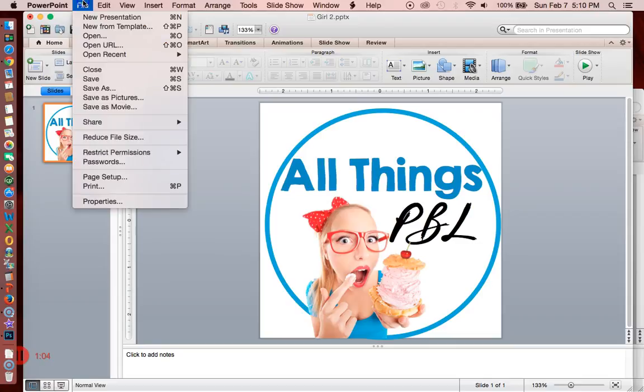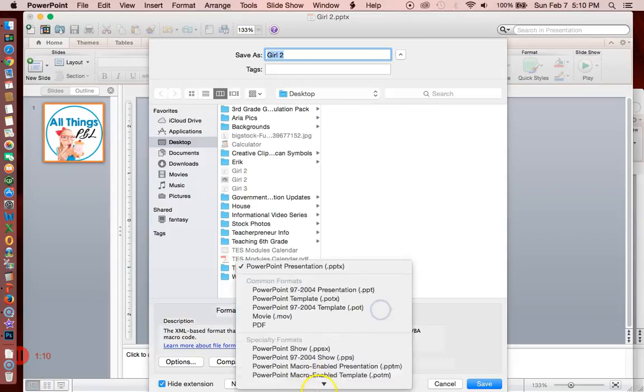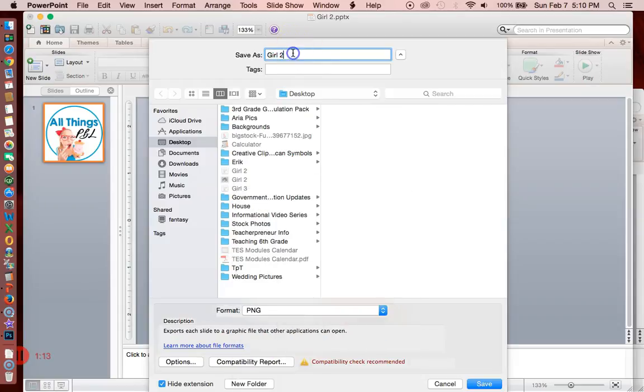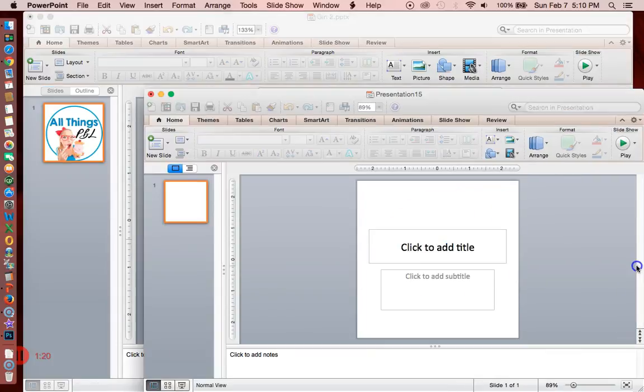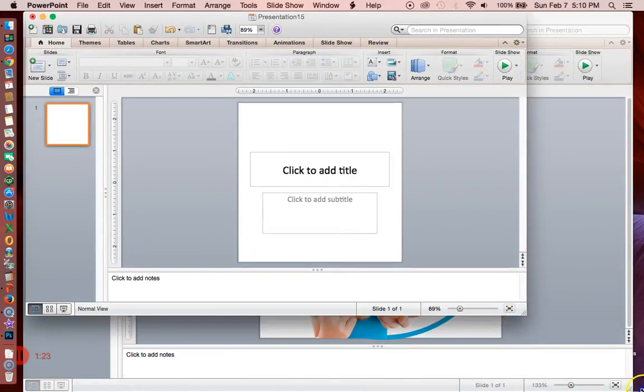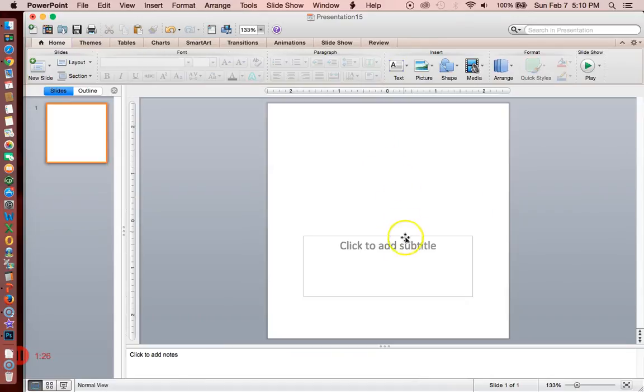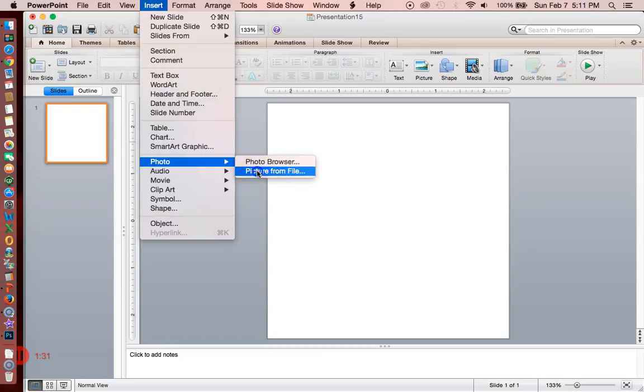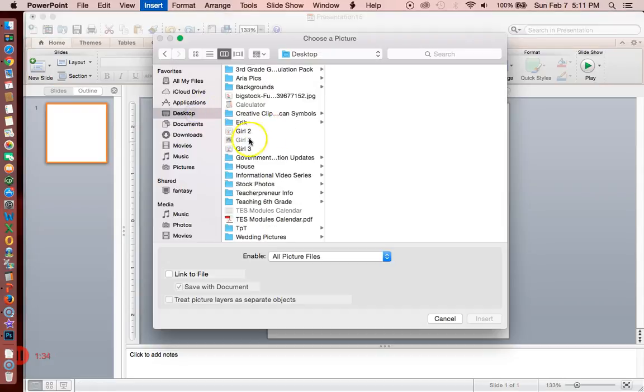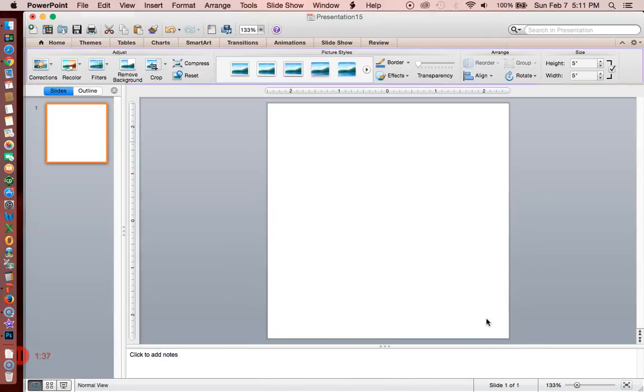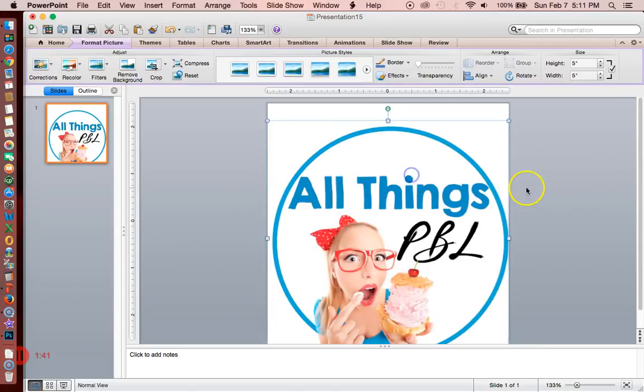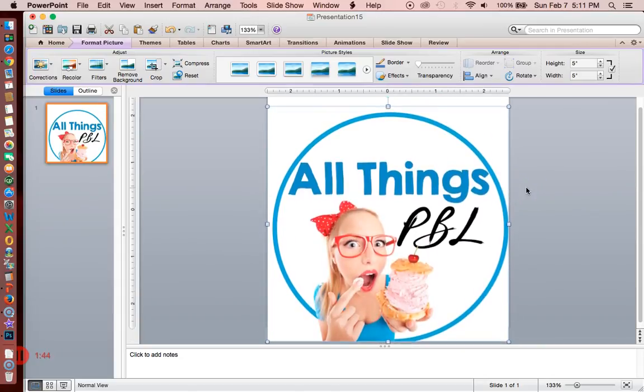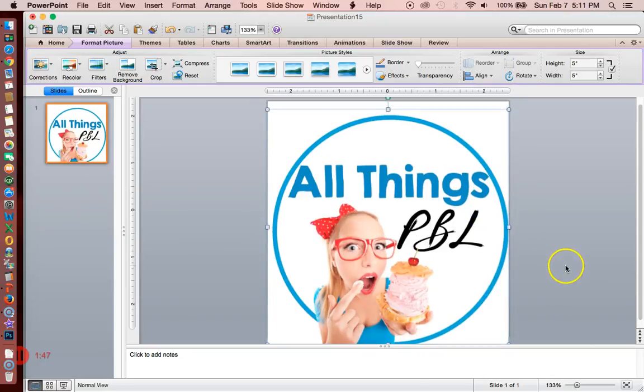Next, I'm going to save this as a PNG. Save as PNG, girl 3. And I'm going to open up a new PowerPoint and insert that new PNG into my PowerPoint. This is five by five again. Insert picture from file. I called her girl 3. So now this is all together as one image, which is what I want. That's why I just went through that whole process.